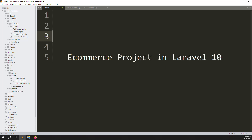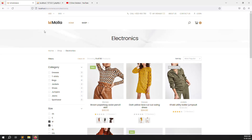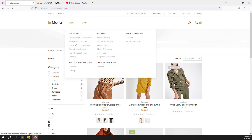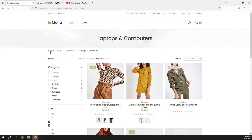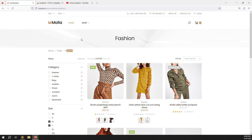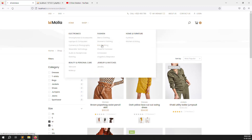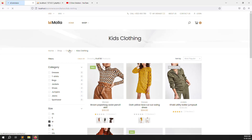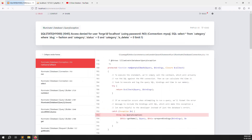Hello friends, welcome back to the eCommerce project in Laravel 10. In the last video I showed you how to display category and subcategory wise routes. You can click on a category for category-wise results, or click on a subcategory for subcategory-wise results. For example, clicking on Fashion shows fashion-wise products, and clicking on Kid Clothing shows kid-clothing-wise products — it works very well.